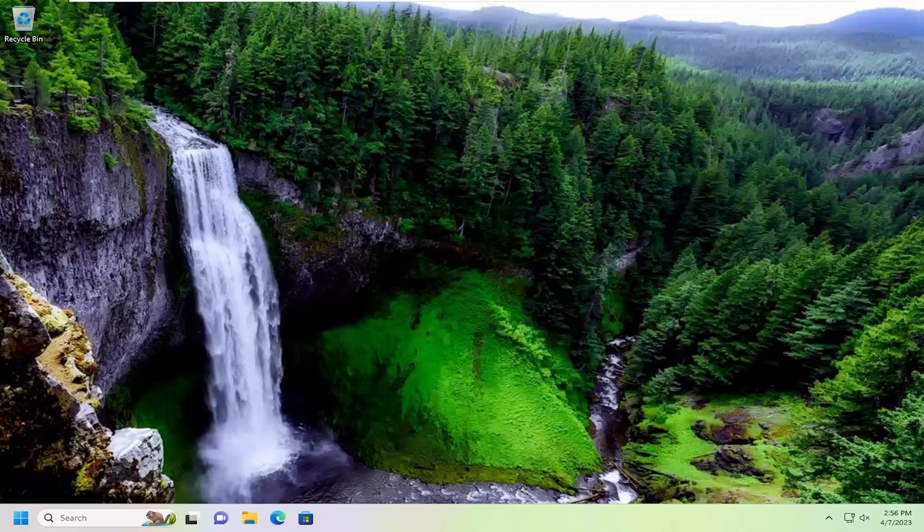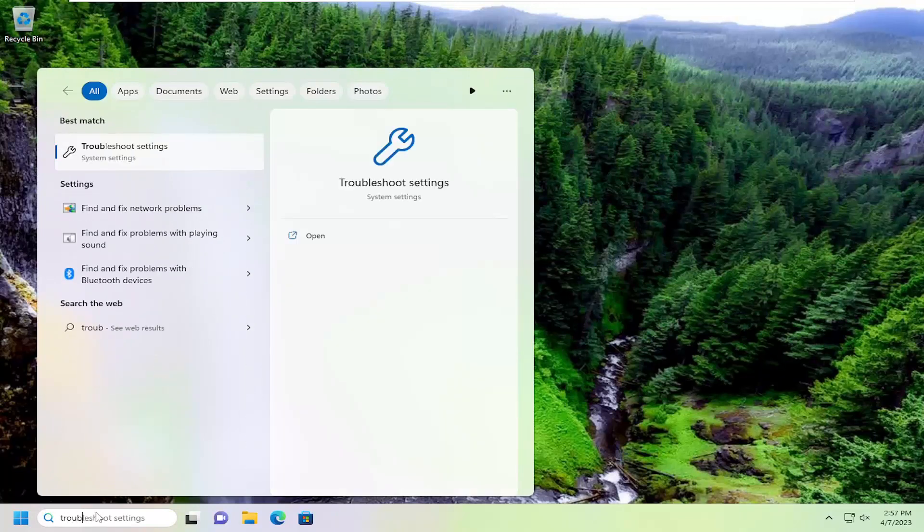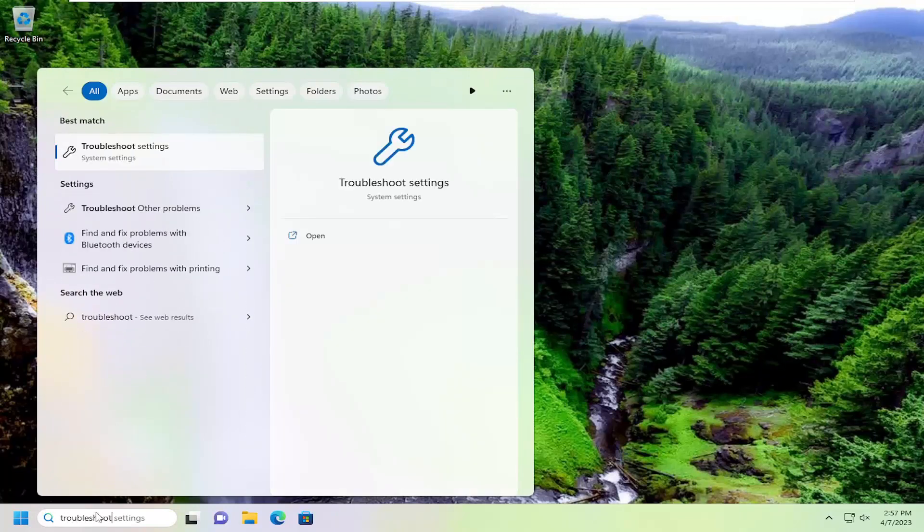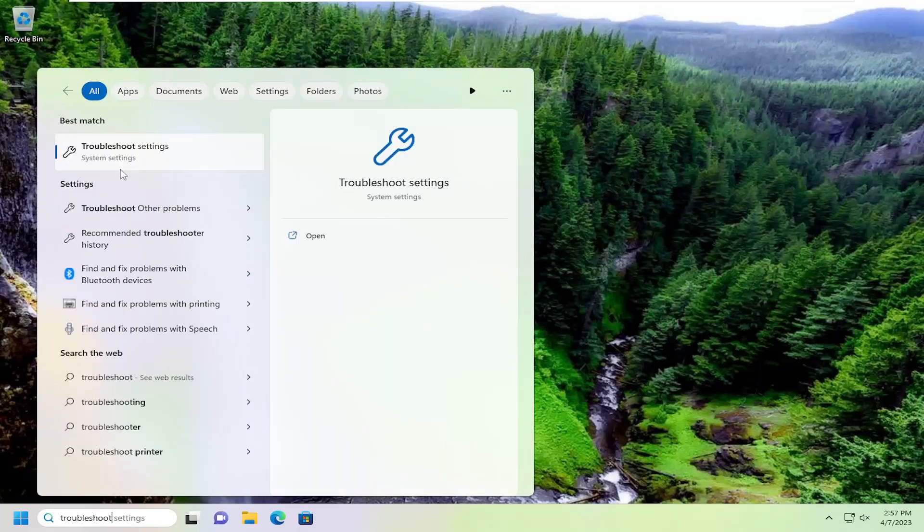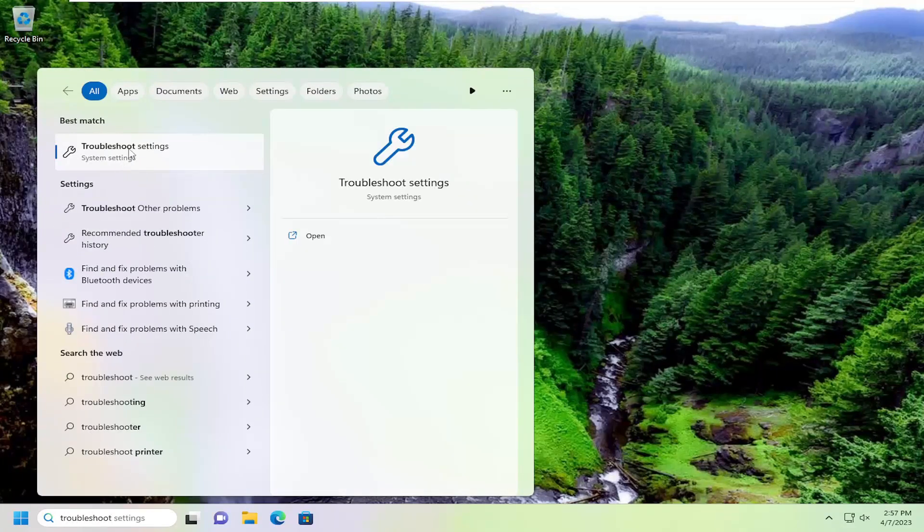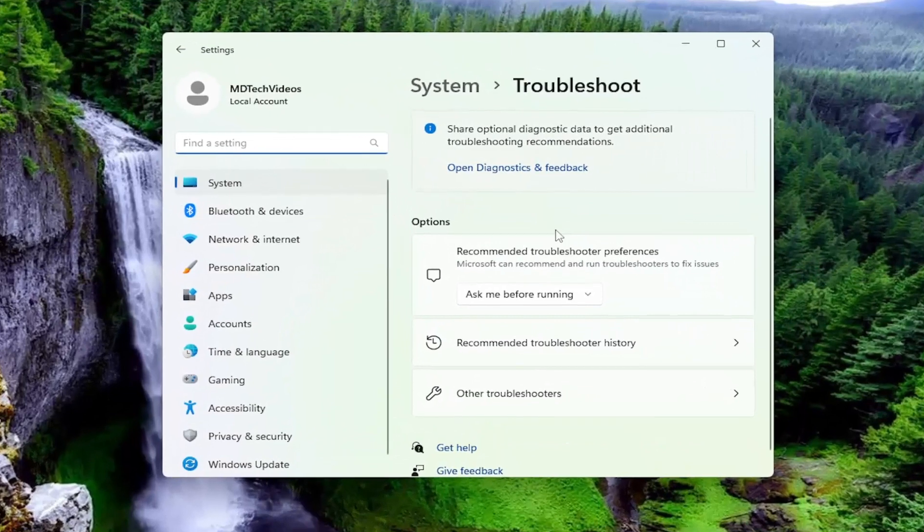So this should hopefully be a pretty straightforward process here, and without further ado let's jump straight into it. The first thing you want to do is open up the search menu, type in troubleshoot, best match will come back with troubleshoot settings, go ahead and open that up.